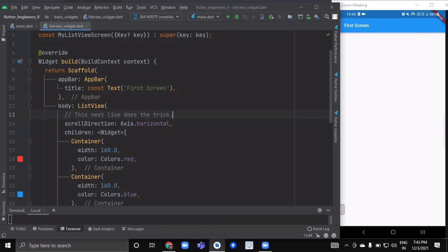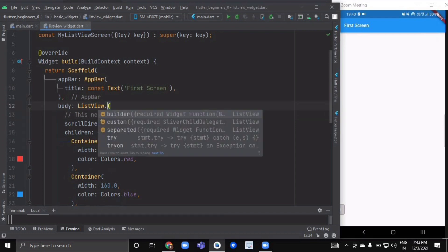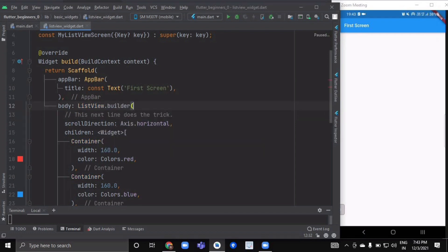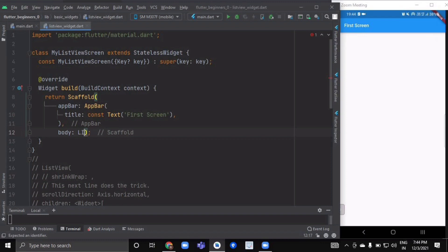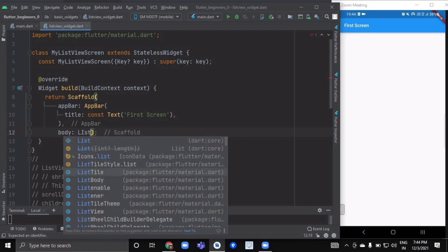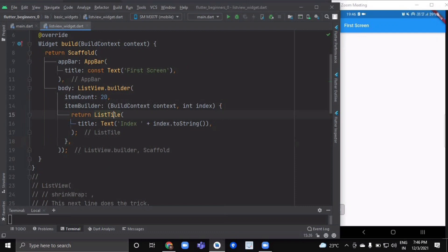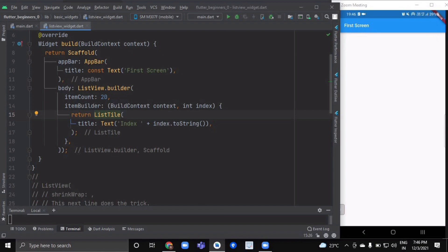Now let me show you one more constructor of ListView, which is ListView.builder. The ListView.builder constructor is very useful when you know how many items you're about to have in your ListView. Here we've created one ListView.builder constructor with an item count of 20.